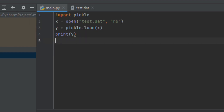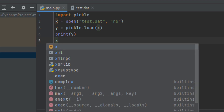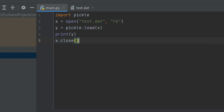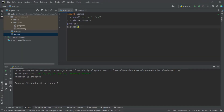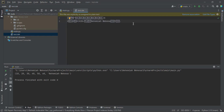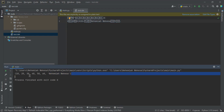Always remember to close the file using the object name followed by .close(). Let me zoom out and run with shift plus the run shortcut. You can see we are able to read the binary file — this is how we can read binary files in Python.